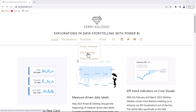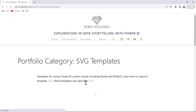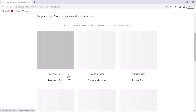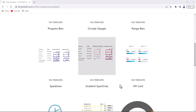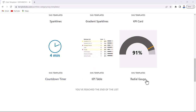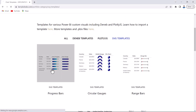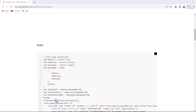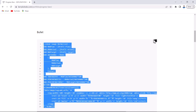At kerrycolosco.com, you go to Templates and then SVG Templates. Kerry Colasço has put together different HTML/SVG templates you can integrate with your card — it's really amazing. On the templates page you can see many options: progress bar, circular gauge, range bars, spark lines, gradients, KPI card, countdown timer, KPI table, and radio gauge. The one I want right now is the linear gauge from the progress bar section — specifically the bullet option.